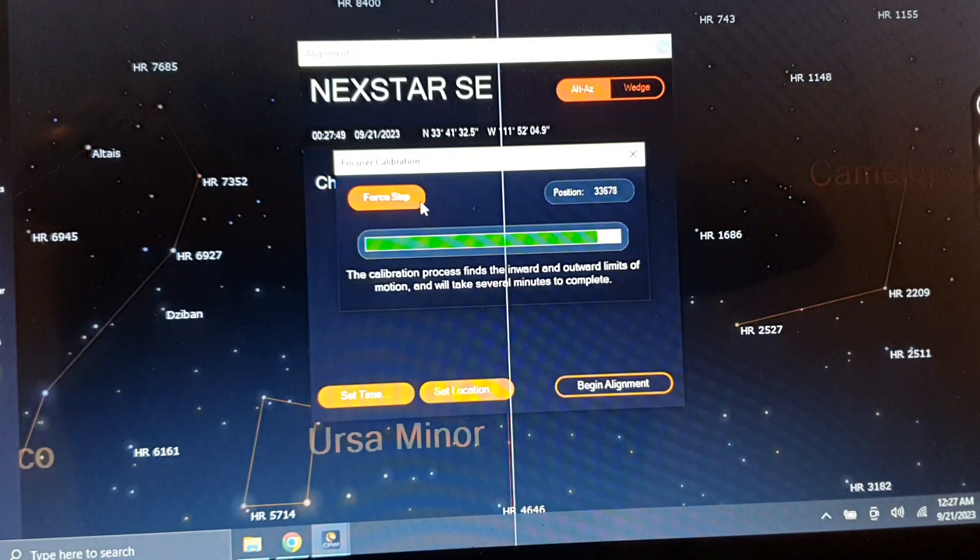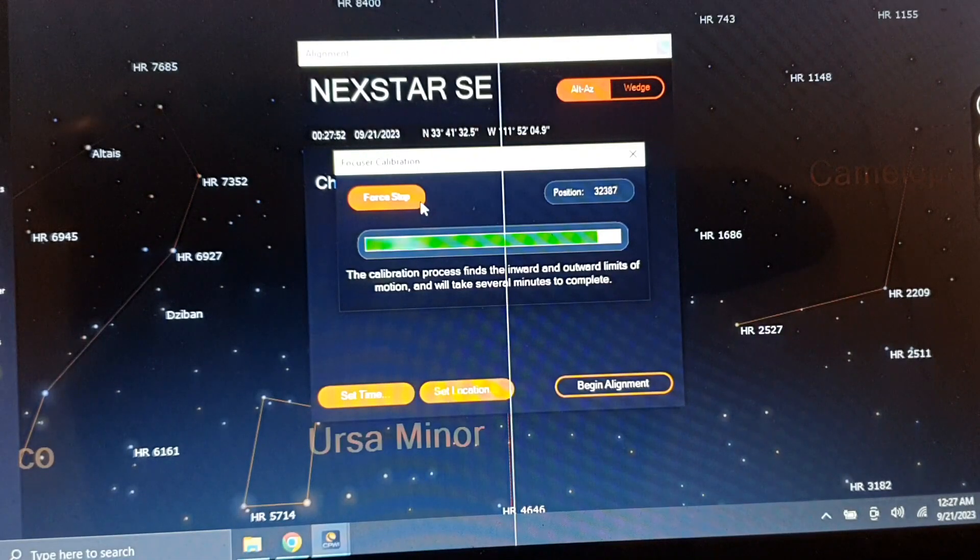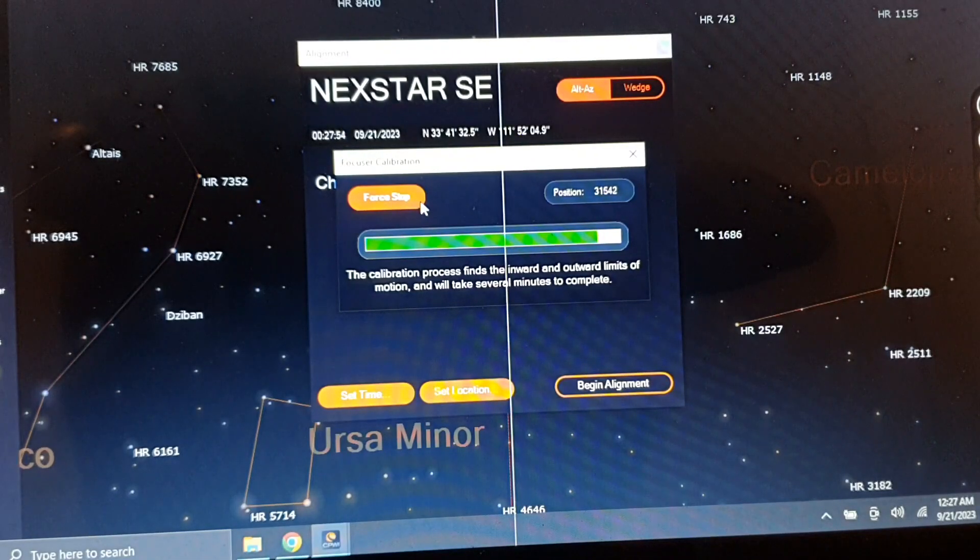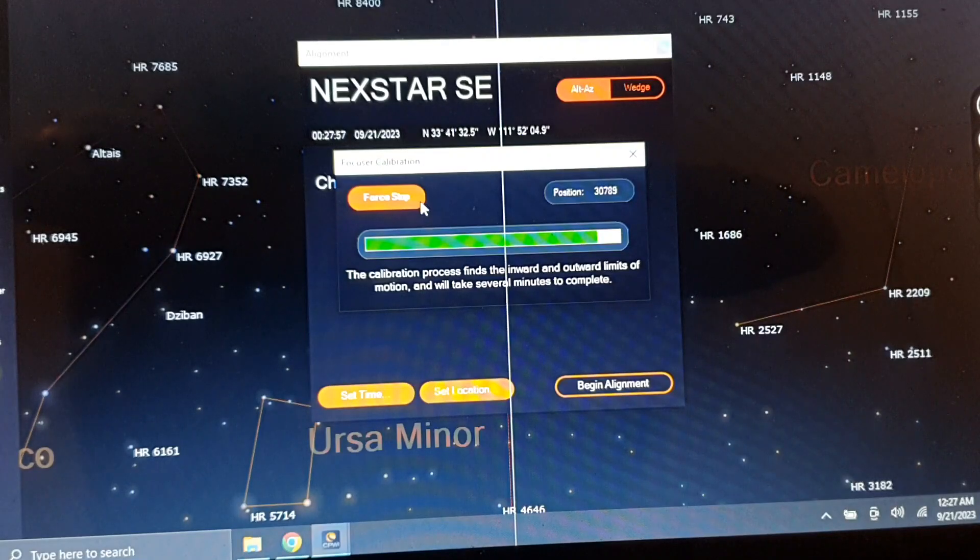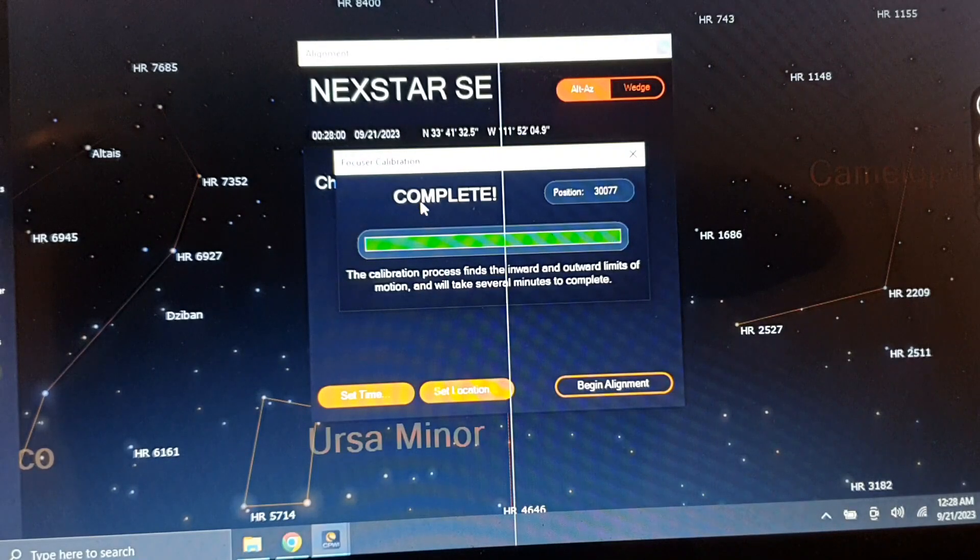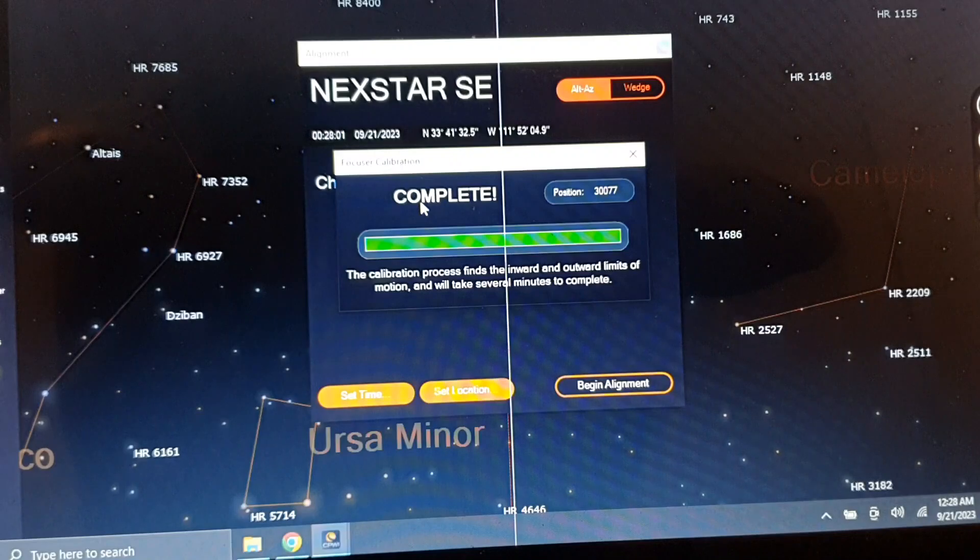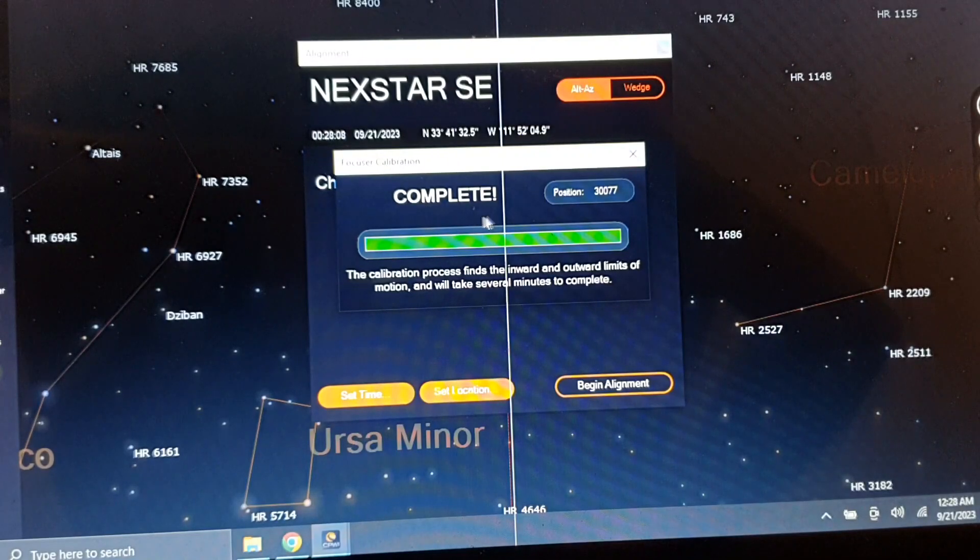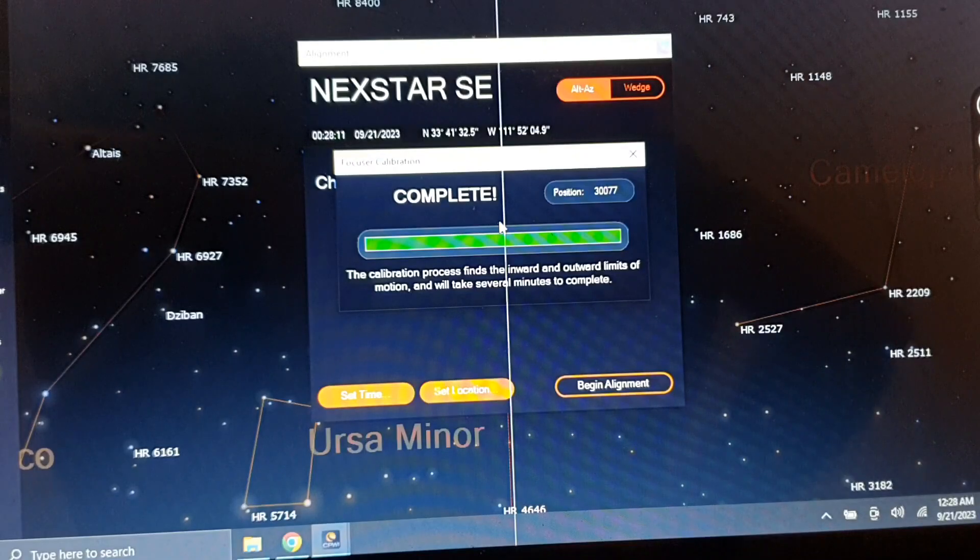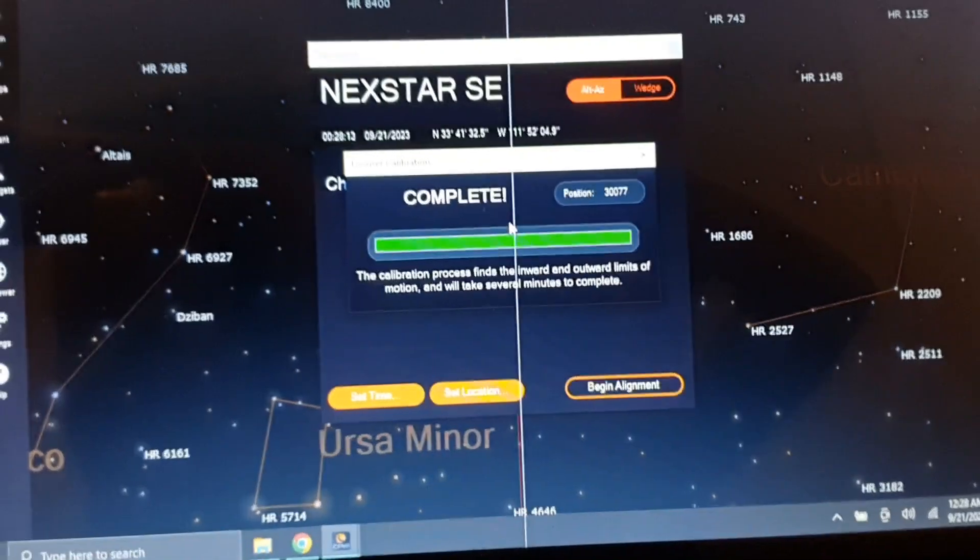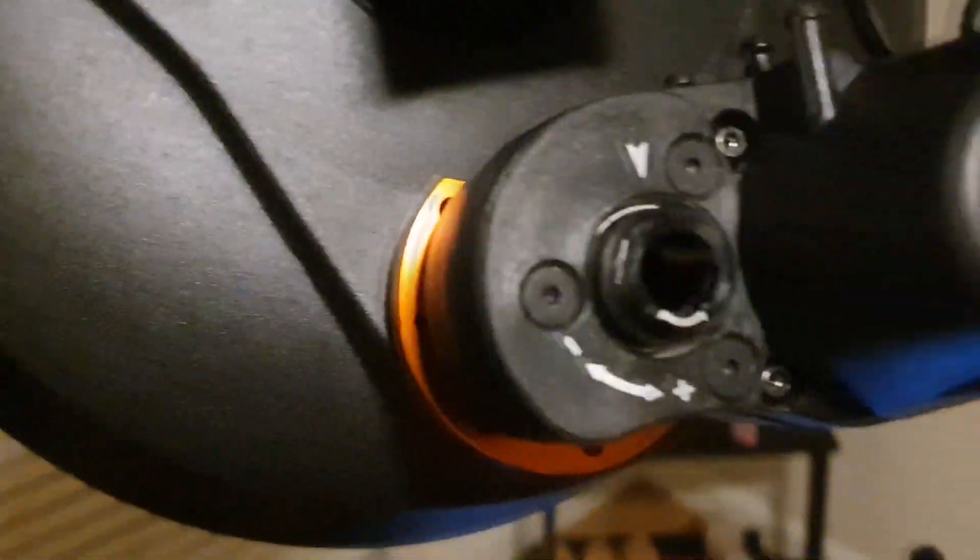Complete! That's the message and screen we want to see. The motor has stopped and everything seems to be perfectly working and calibrated.